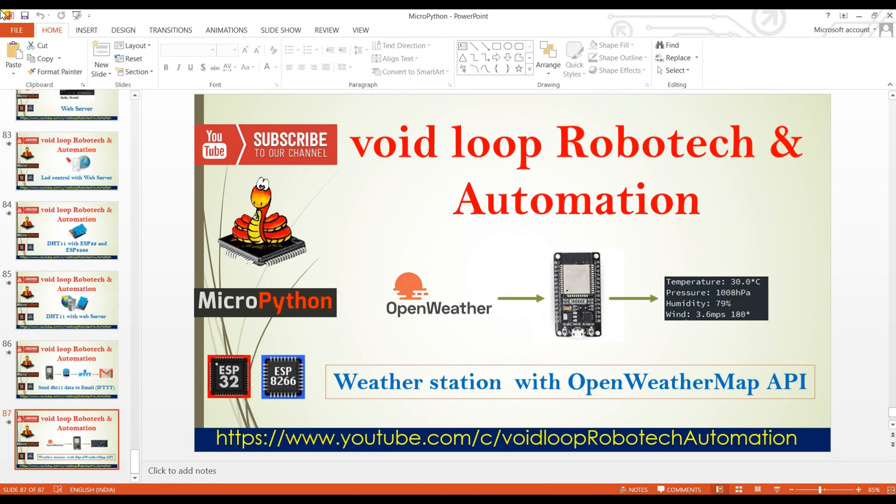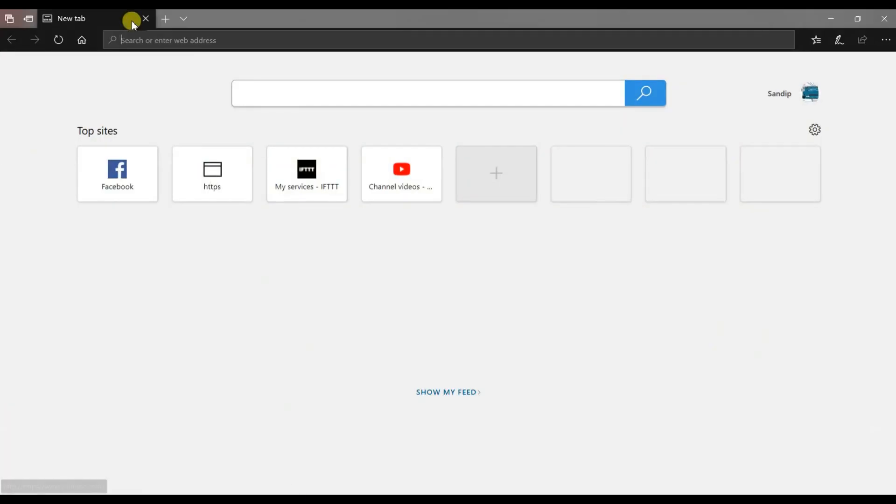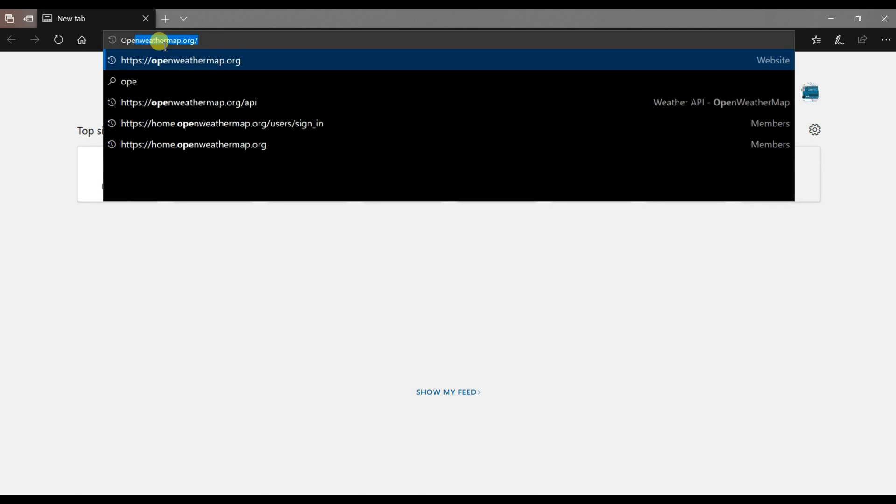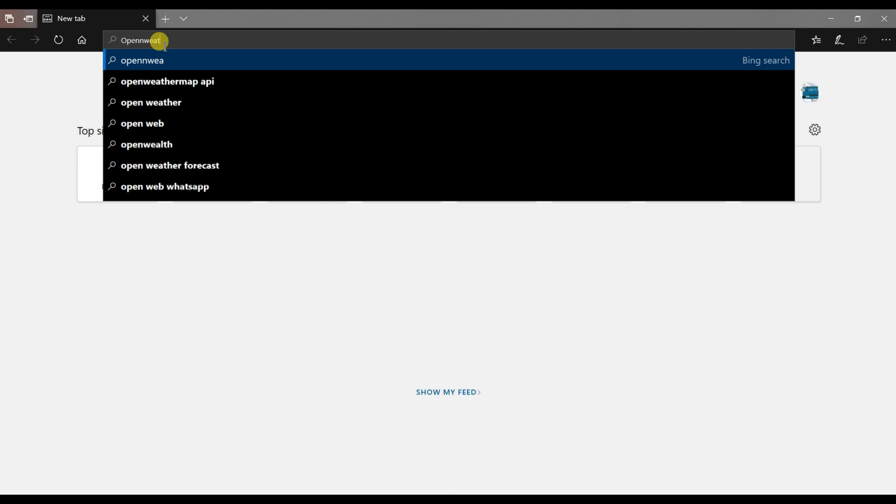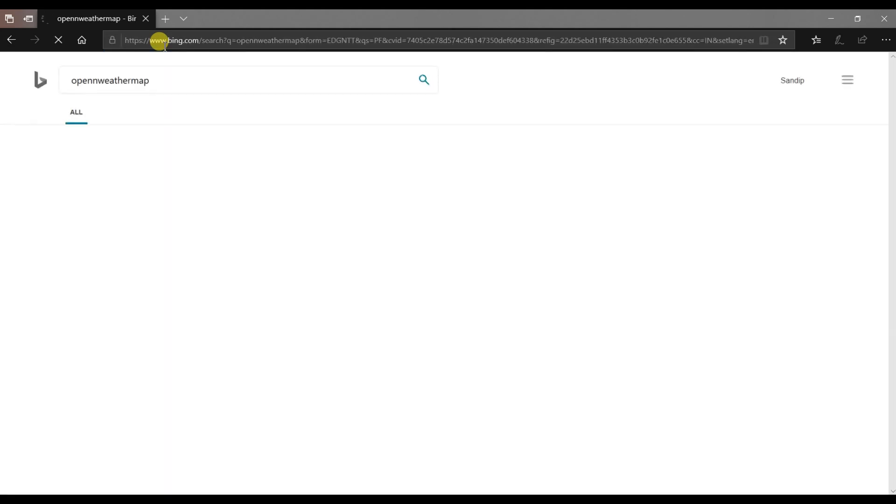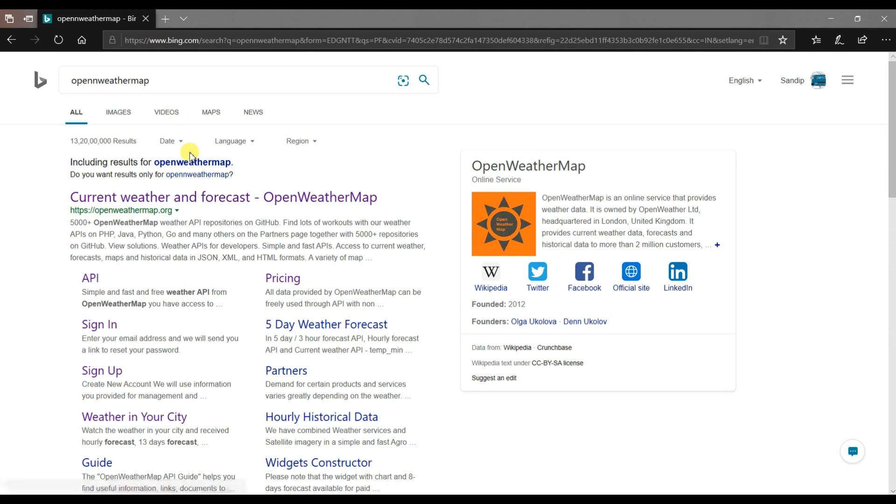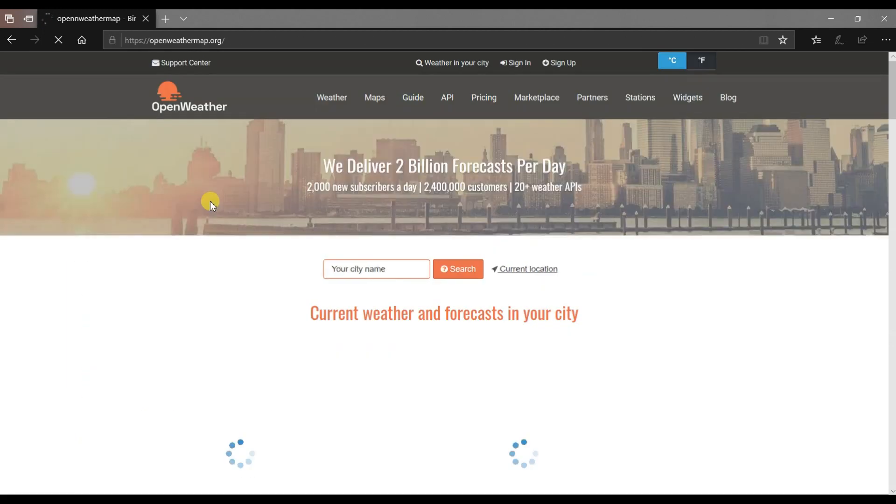First we will register on OpenWeatherMap API. So I will open browser. I will type here OpenWeatherMap. Click on this.